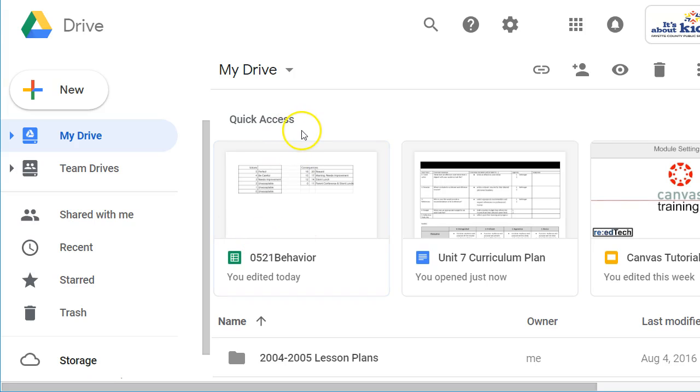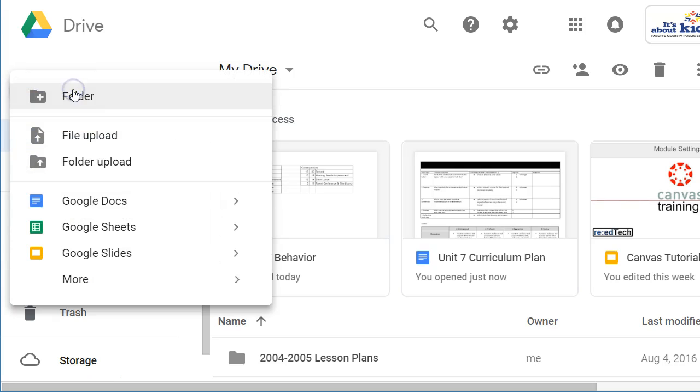You want to go straight to your Google Drive, drive.google.com. Up here in the top left, you're going to look for the New button.